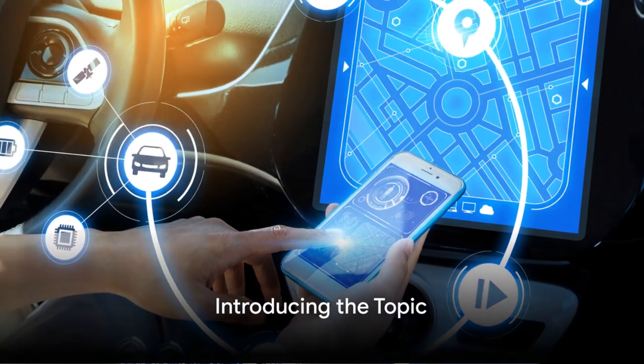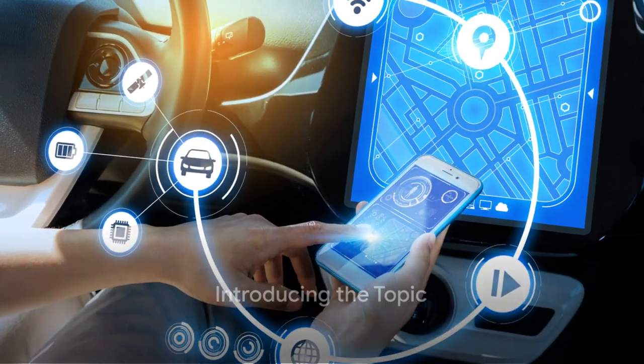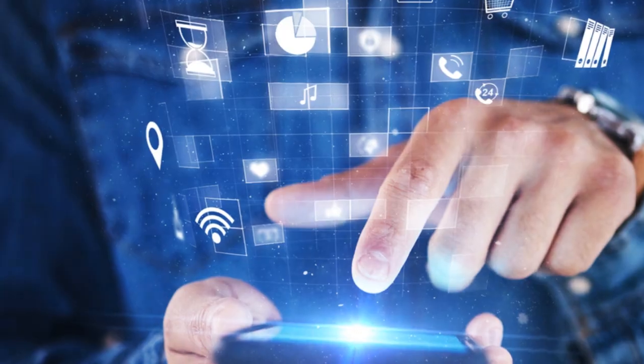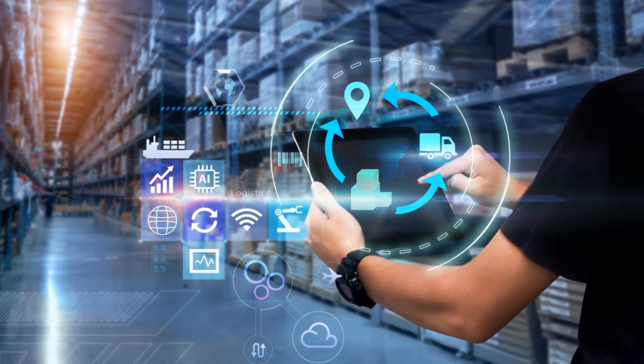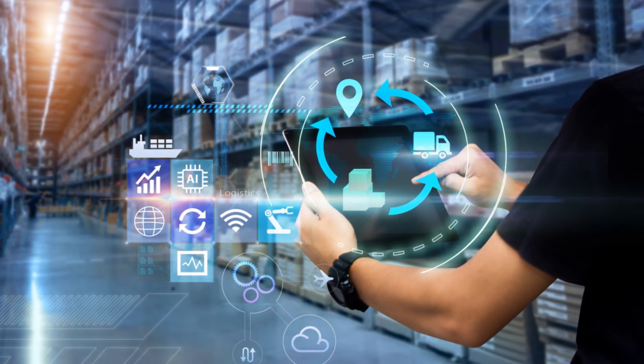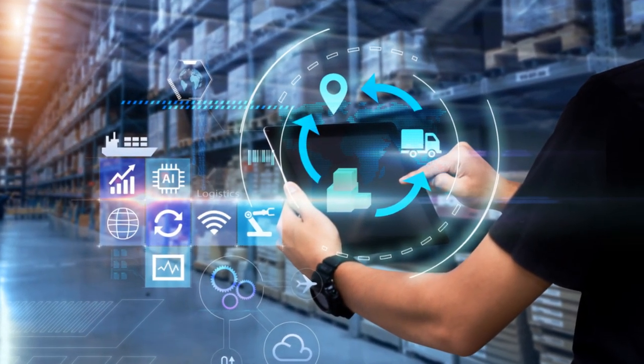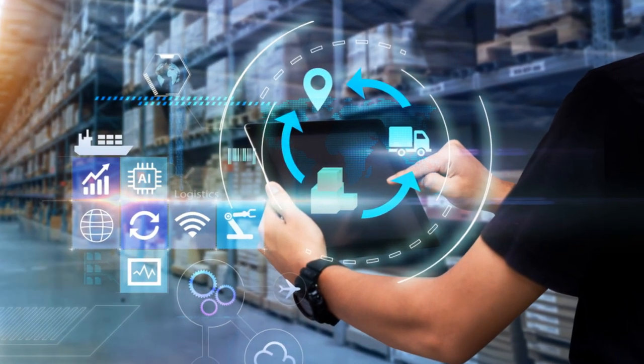Have you ever wondered which productivity tools are the best? In our bustling world, these tools have become an integral part of our day-to-day routine, helping us manage tasks, track progress, and streamline work.